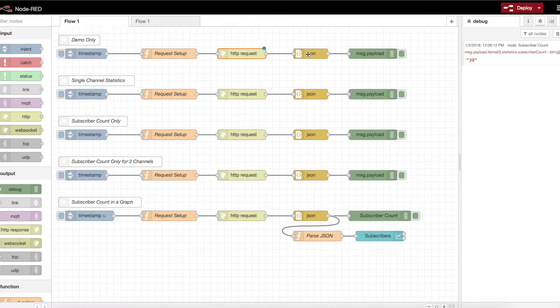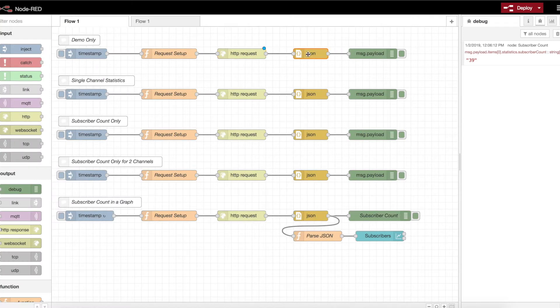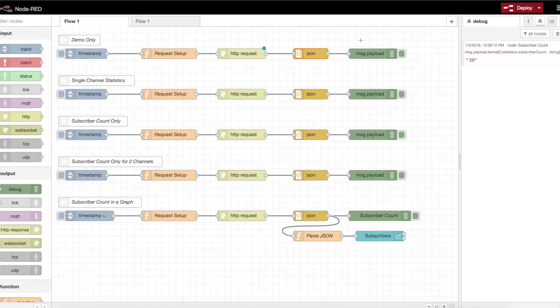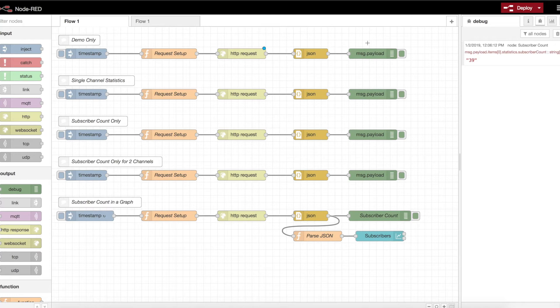Last but not least, there is a JSON text to JSON converter. Very straightforward. And I've attached a message.payload output debugging node just so that we can see the stuff that's been returned to us.